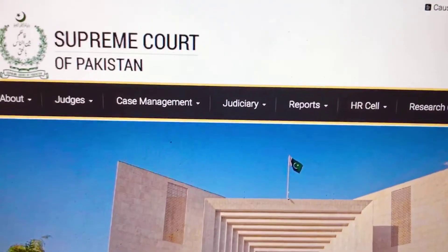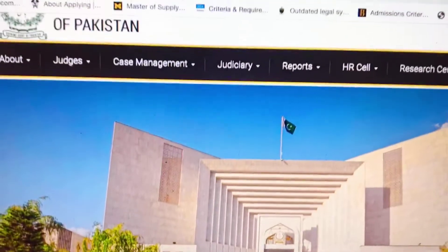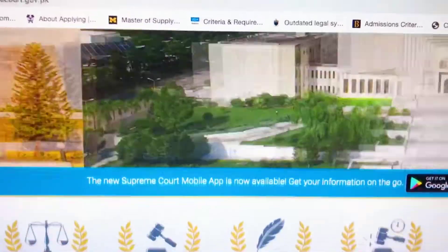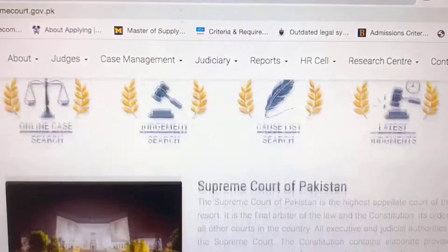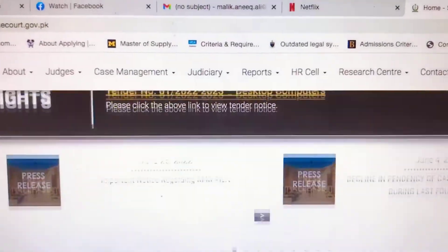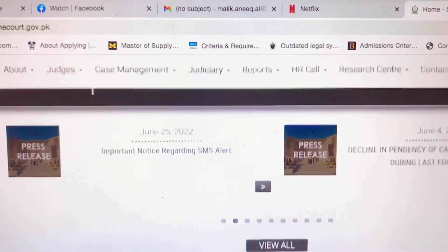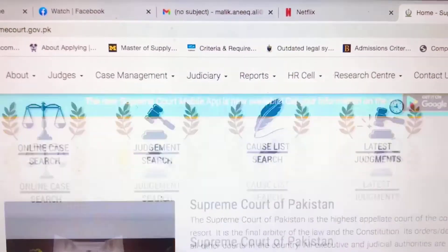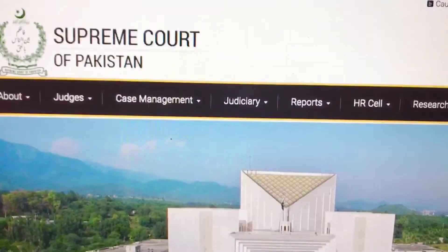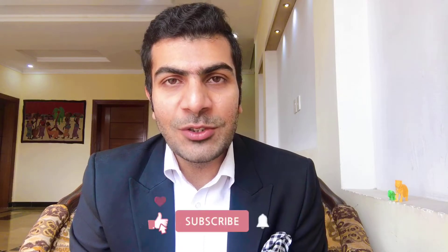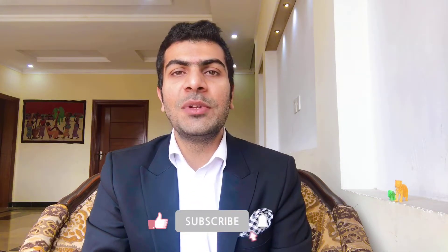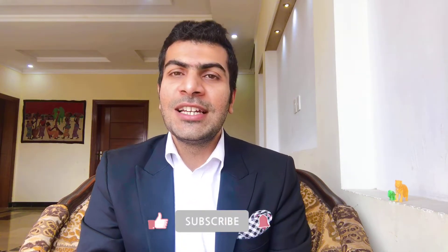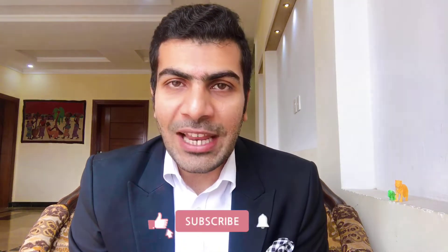In this video I am going to tell you the procedure for how you can file this application by sitting at home and the Honorable Chief Justice of Pakistan is going to look into your matter. But for that you will have to like my video, subscribe to my channel, and press the bell icon.